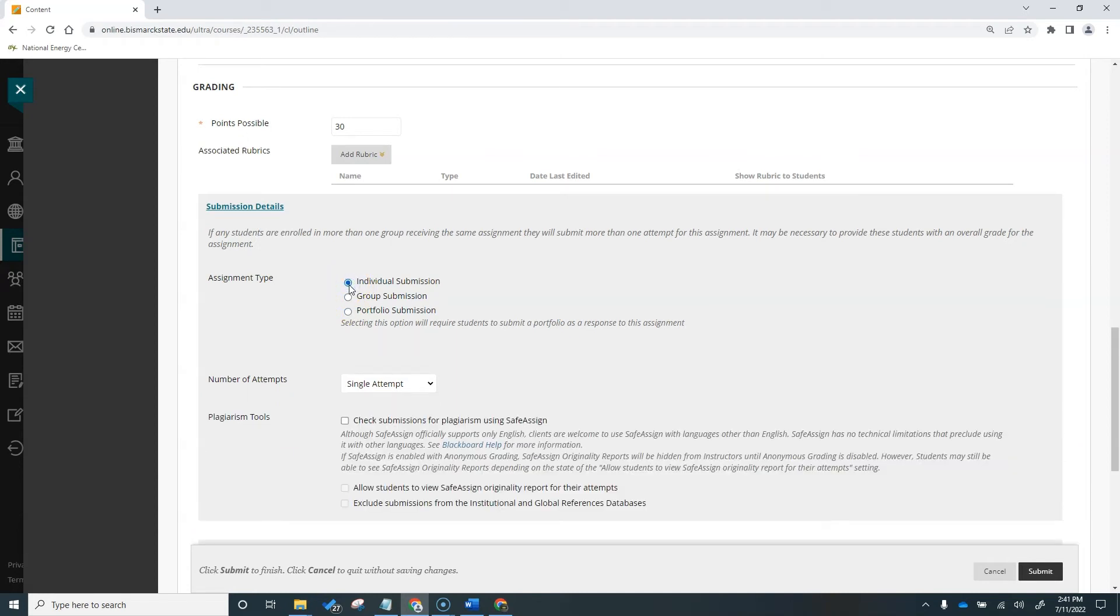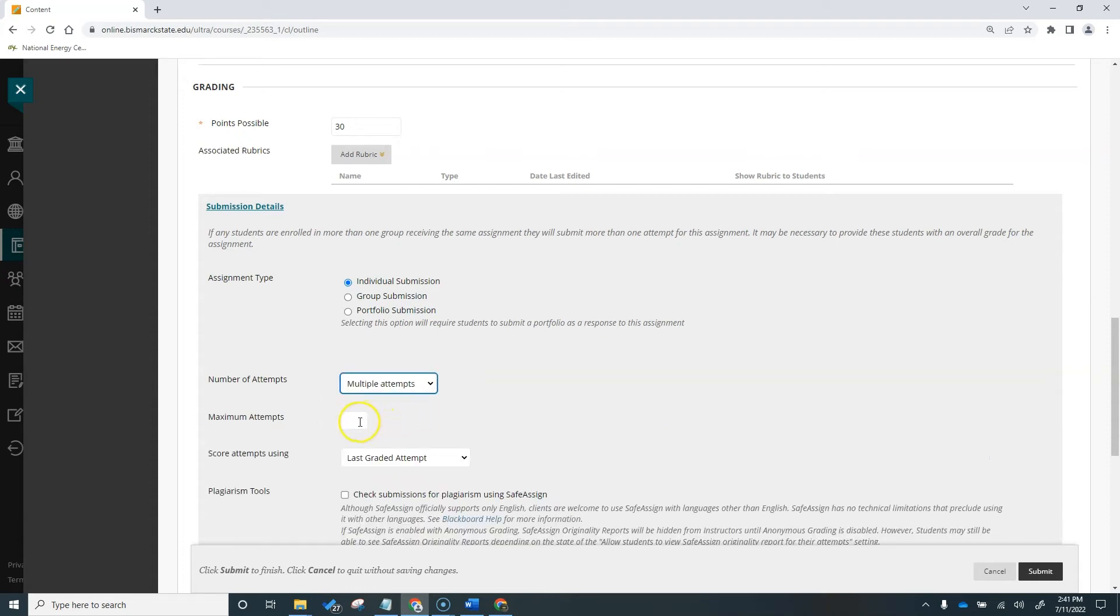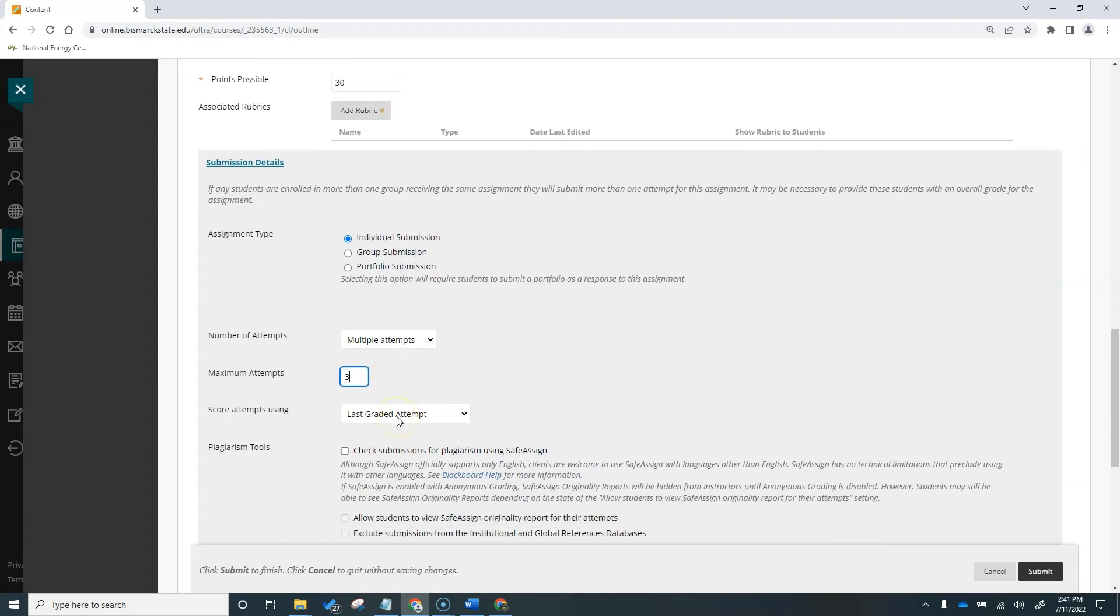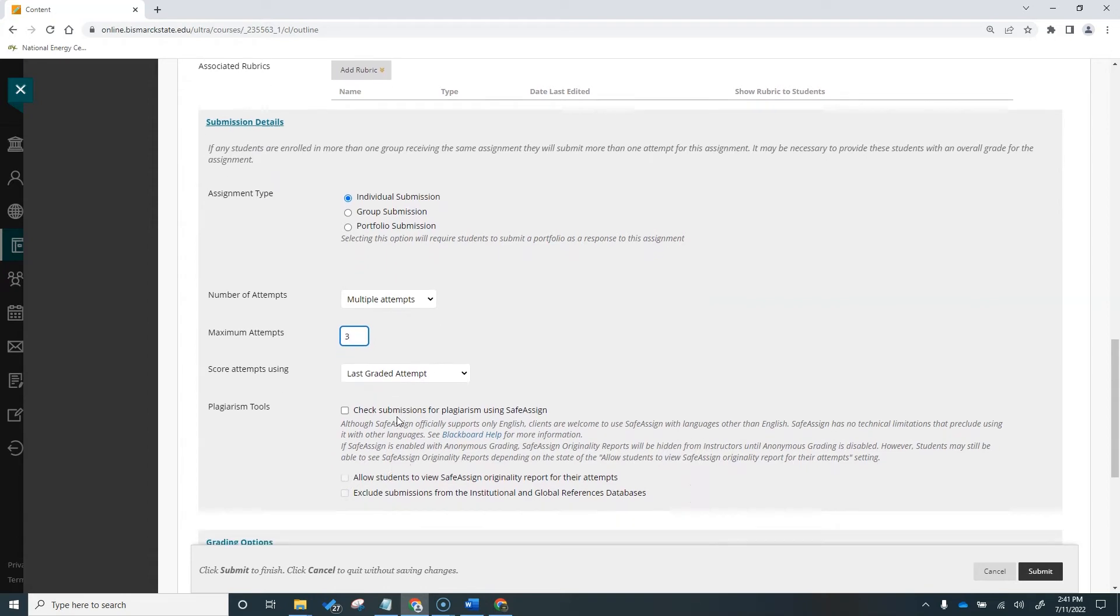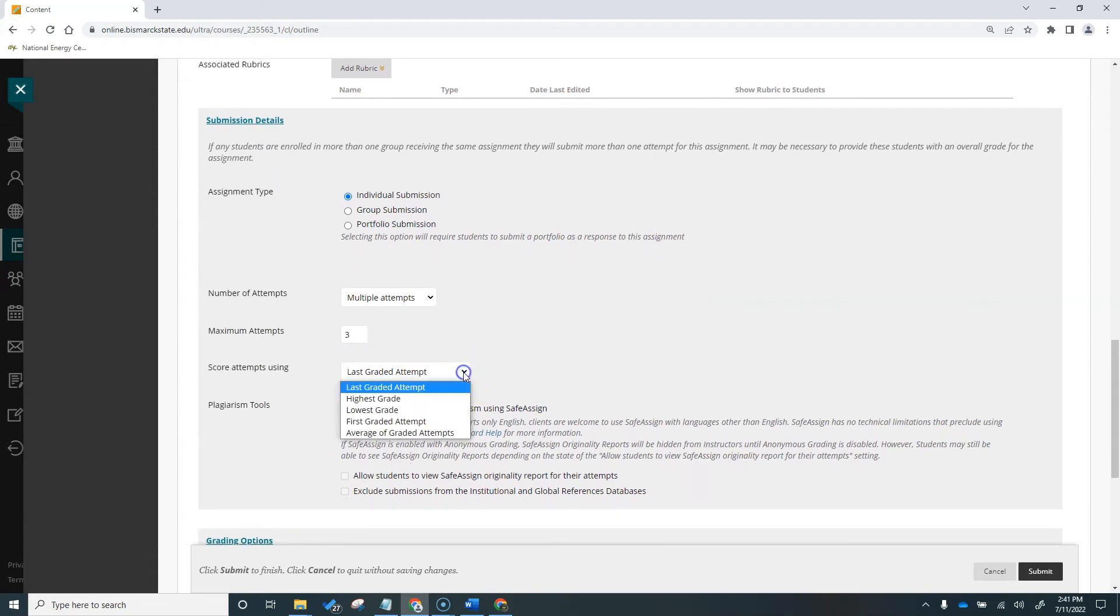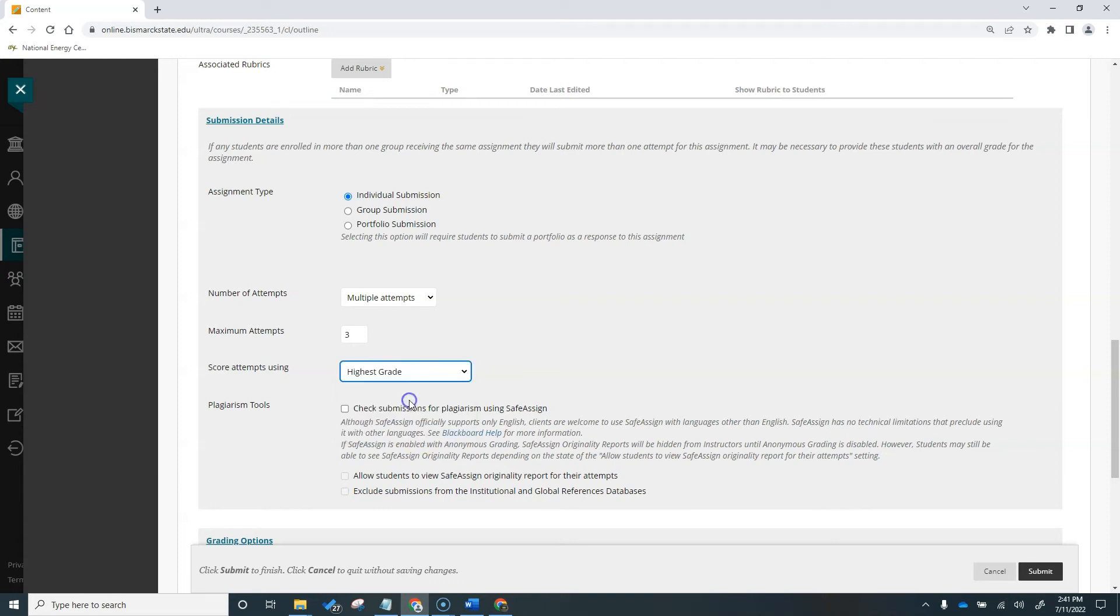You can allow your students a single attempt to turn in their assignment, but you can also choose multiple or unlimited attempts. In this example, we'll choose multiple attempts. I then need to set the maximum number of attempts I will allow the students to submit this assignment. I'm going to type in three to allow a maximum of three attempts. I also need to decide which of these attempts will be scored. You can select the last graded attempt, the highest score of any attempt, the lowest score of any attempt, the first graded attempt, or an average of all of the attempts. I'm going to select the highest score.